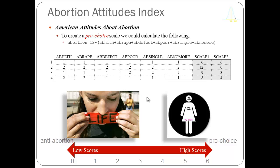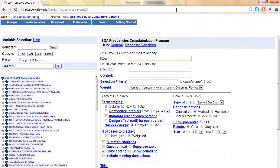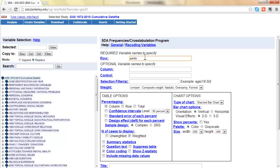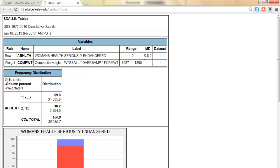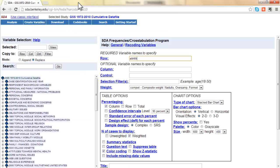We're going to move over to SDA now and see how to construct this variable. Here we are in SDA — I've loaded the default page. I'm going to type 'abhealth' into the row field just to double-check what the variable looks like. We can confirm that people who responded yes were coded one and people who said no were coded two.